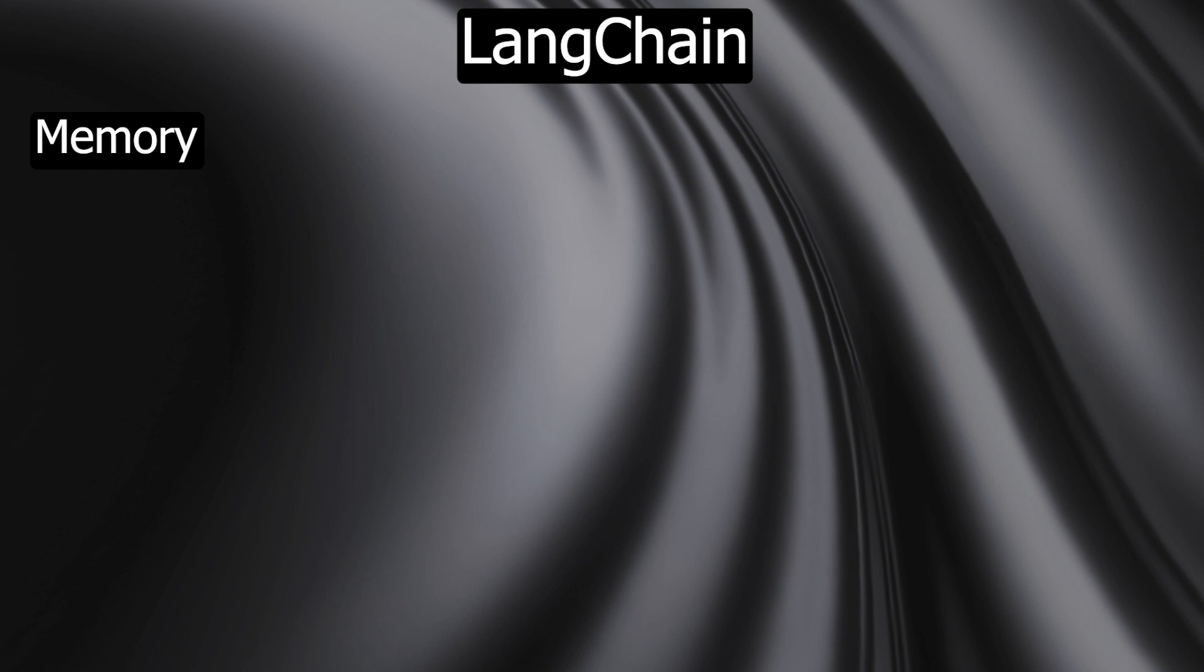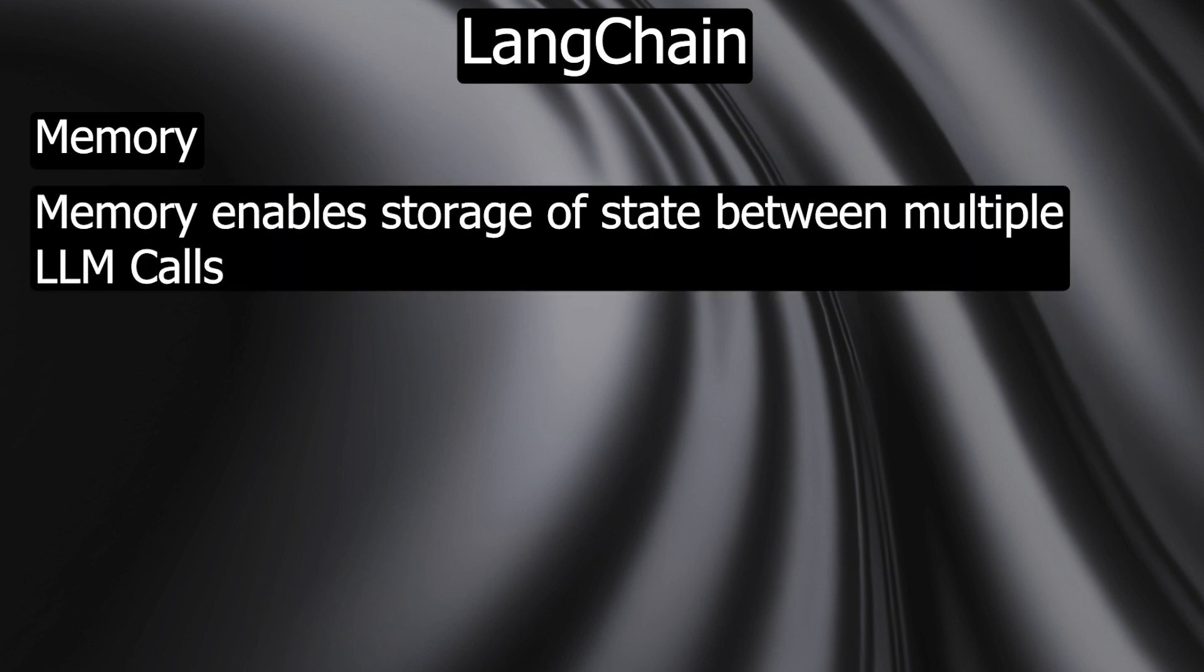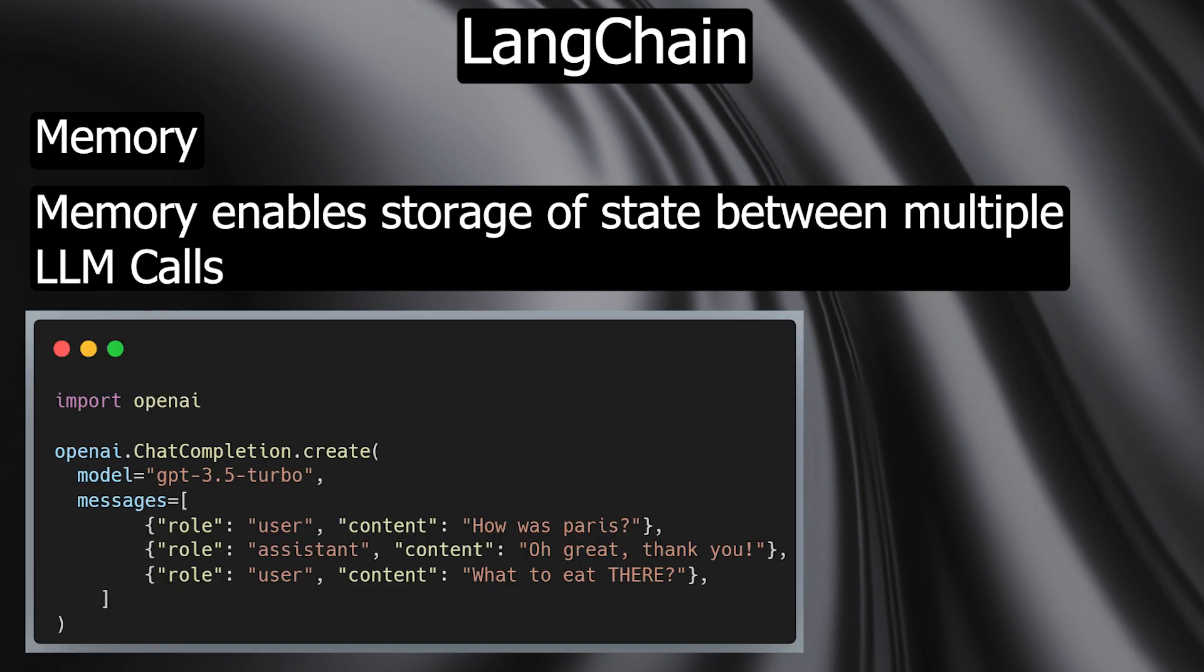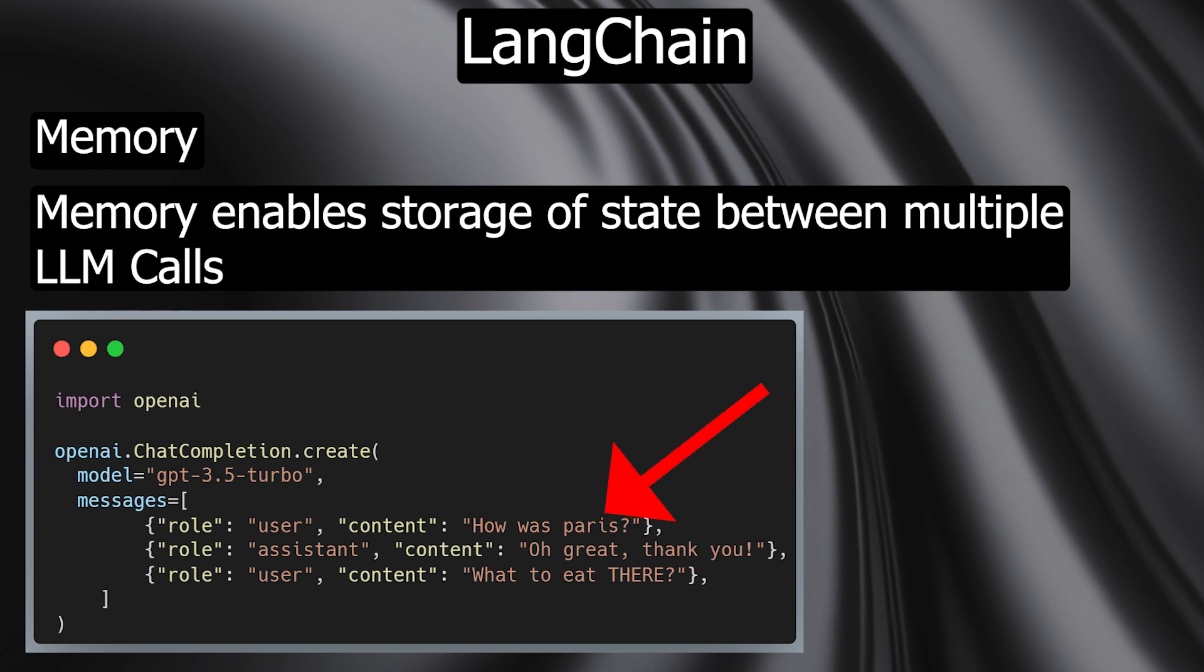LangChain enables the storage of states between calls of a chain to ensure continuity and consistency in processes. The typical example of memory is use in a chatbot. Follow-up questions like 'what to eat there' only make sense when taking the questions and answers before into consideration to explain where 'there' actually is.